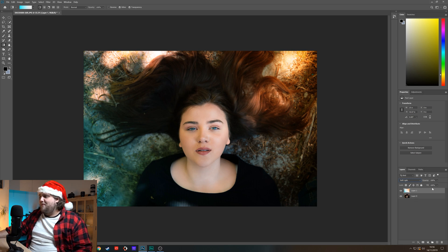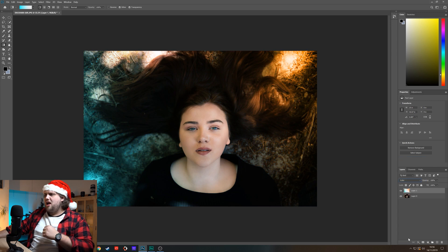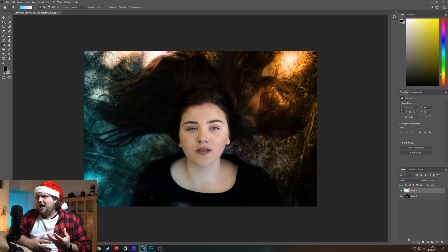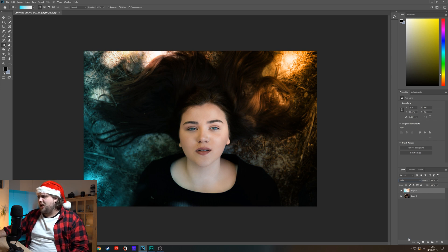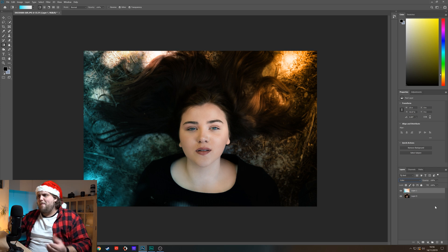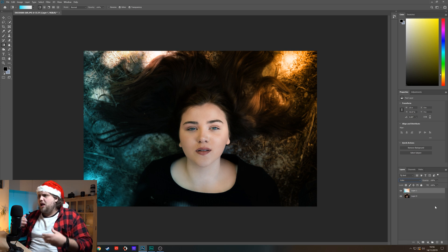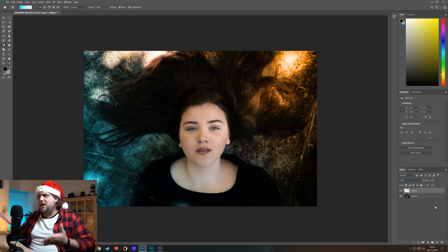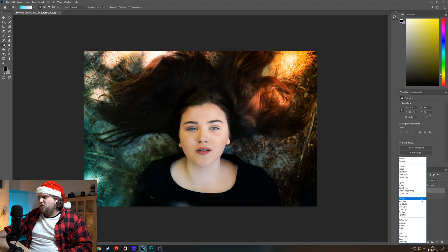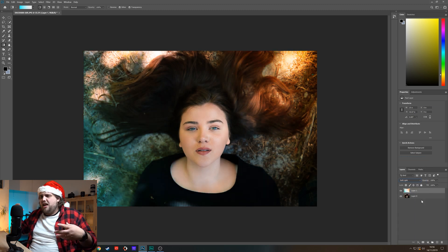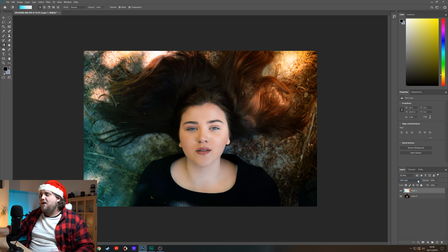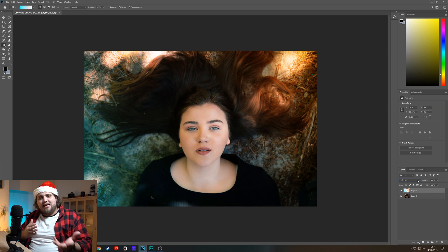That looks really good. You can also try color as a blending mode. Color works quite well — it doesn't brighten as much as soft light does, it just really adds the color. It depends on the photo: if you've already got a very bright photo, color is going to work very well. If you need to brighten a little bit as well, soft light works better because it adds a little bit of brightening too.